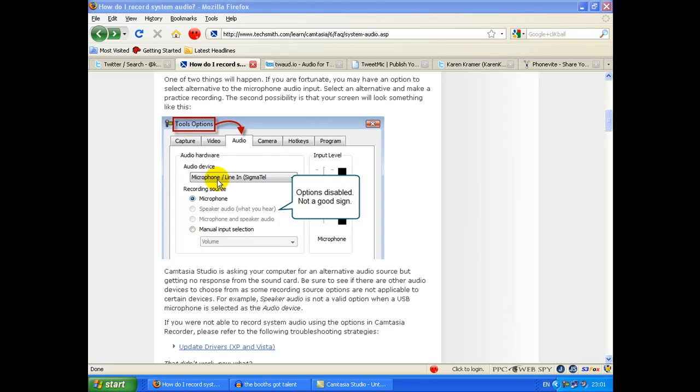Now mine does look like this unfortunately, and that means that when these two are greyed out you can't record microphone and speaker audio. If those aren't greyed out, then click next to that one for microphone and speaker audio, and you will be able to choose that option and record what's on your screen as well as through your microphone.